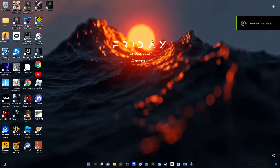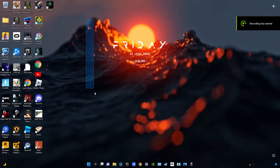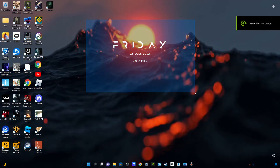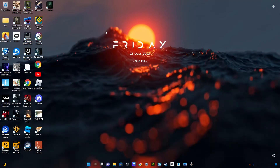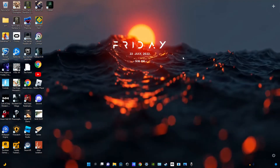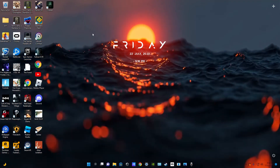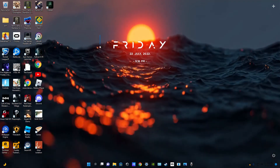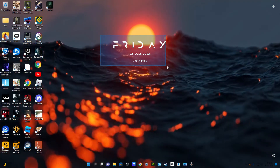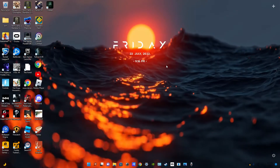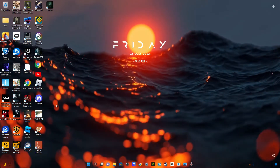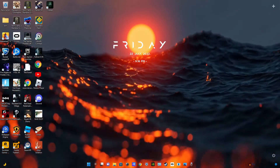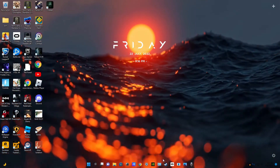I'm going to show you how to fix the Resident Evil 7 mod that PrayDog made, so you can use it with the ray tracing update. He made a fix and I want to show you how to install that.